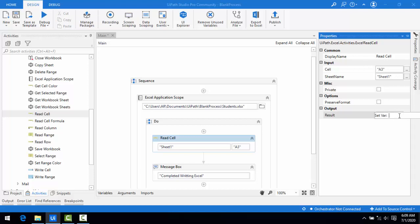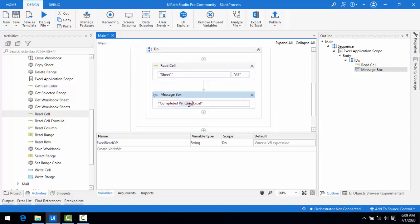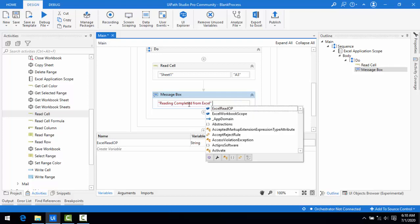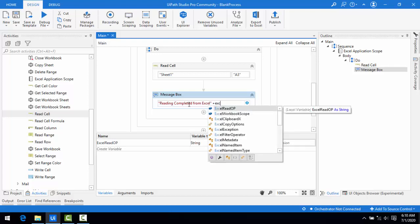I'll use Ctrl+K to create a variable and name it "excel_read_output". Checking the variable panel, its type is String and scope is Do. I'm going to add a message box saying "Reading completed from Excel" concatenated with the excel_read_output variable value.